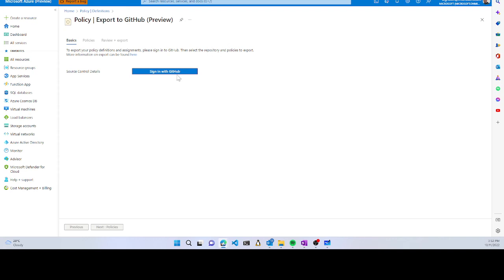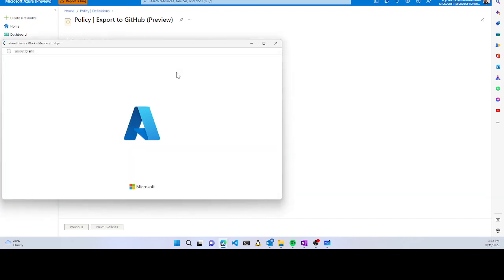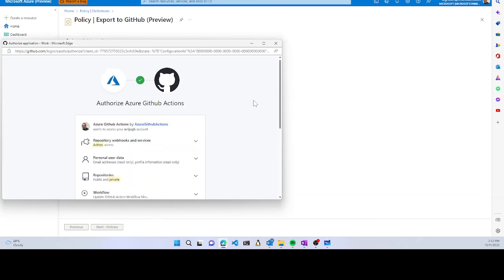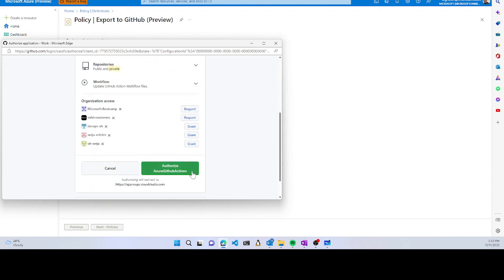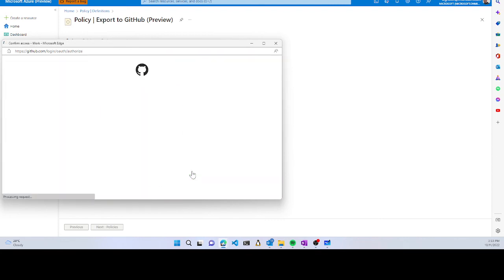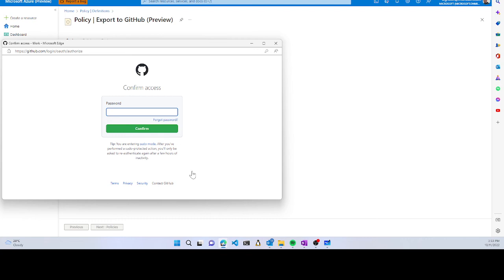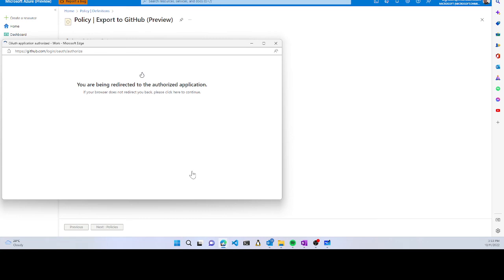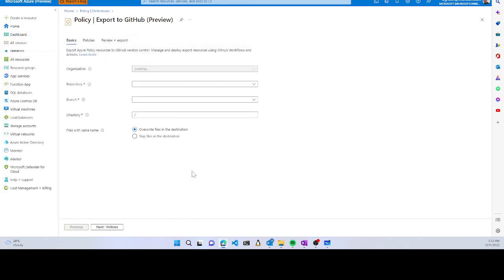Once you sign in to GitHub, it will ask for permissions. You authorize it, and after logging in successfully, you can export all your policy definitions from your Azure subscription to your GitHub account.